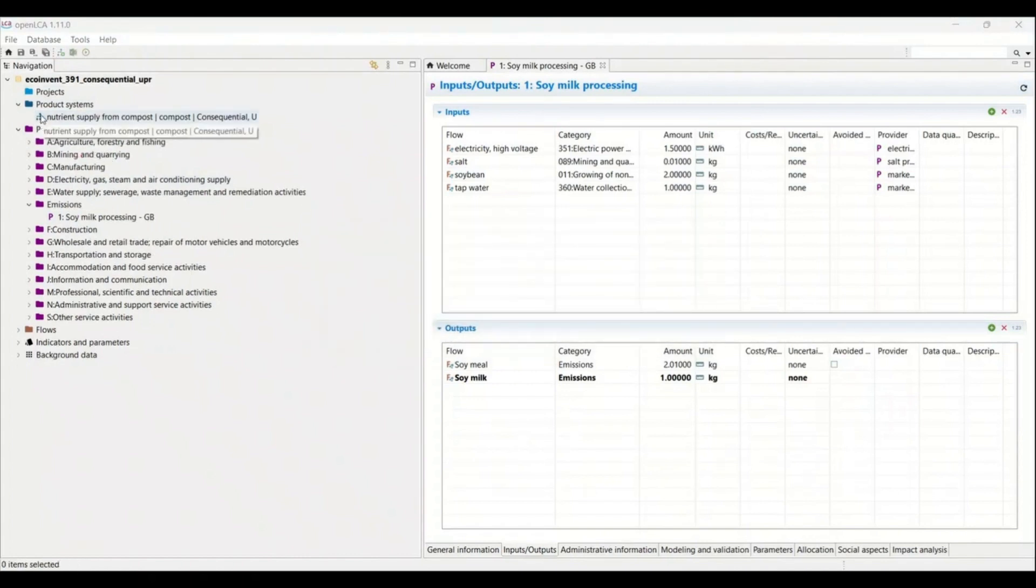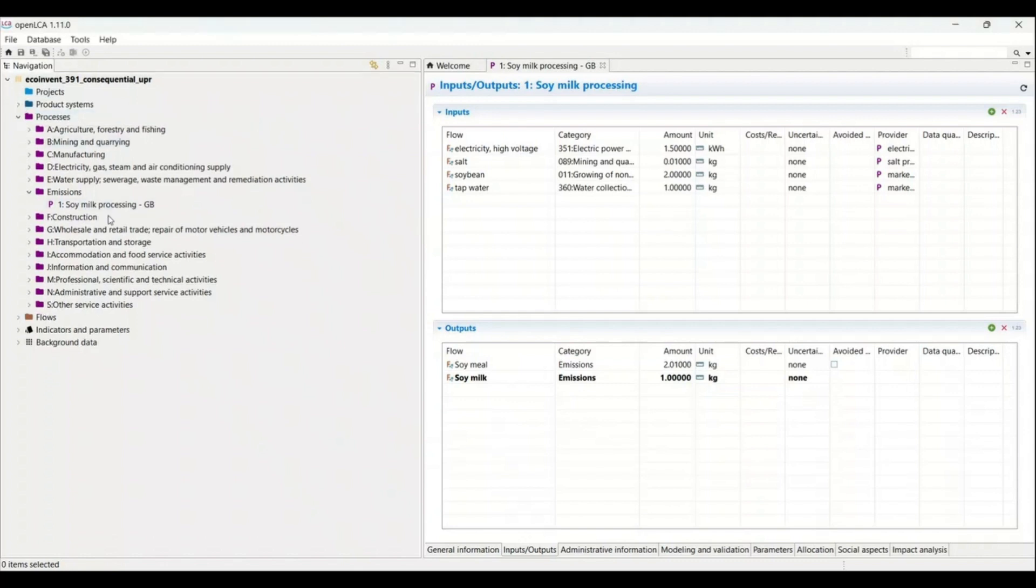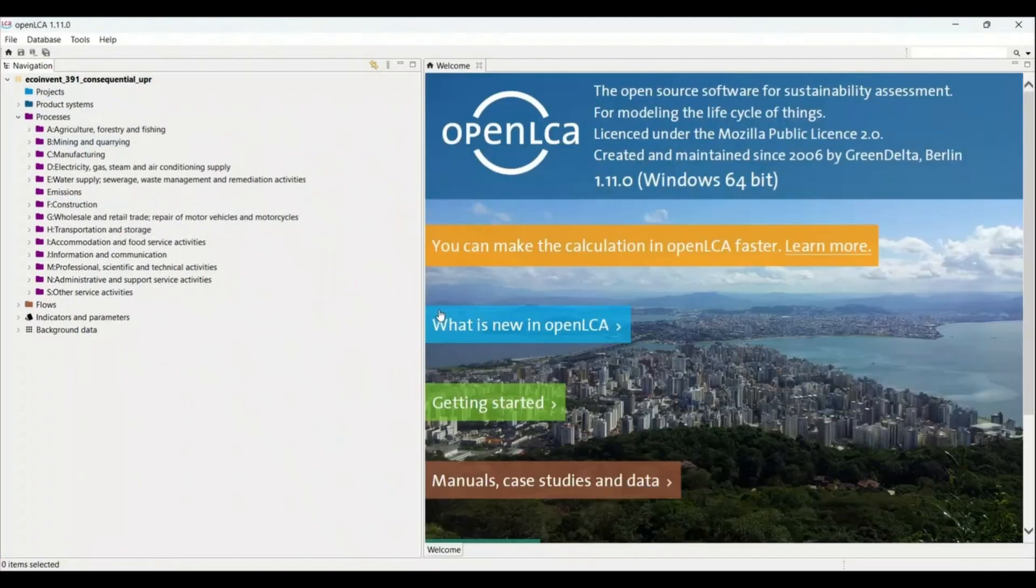Now you can see I have deleted the product system that I have created earlier. So now let's try to delete the data set that I have created and see if I would still be facing the same error or not. For deleting the database all I need to do is just click here and now once I click on yes, you can see that the process that I have created is now deleted successfully.